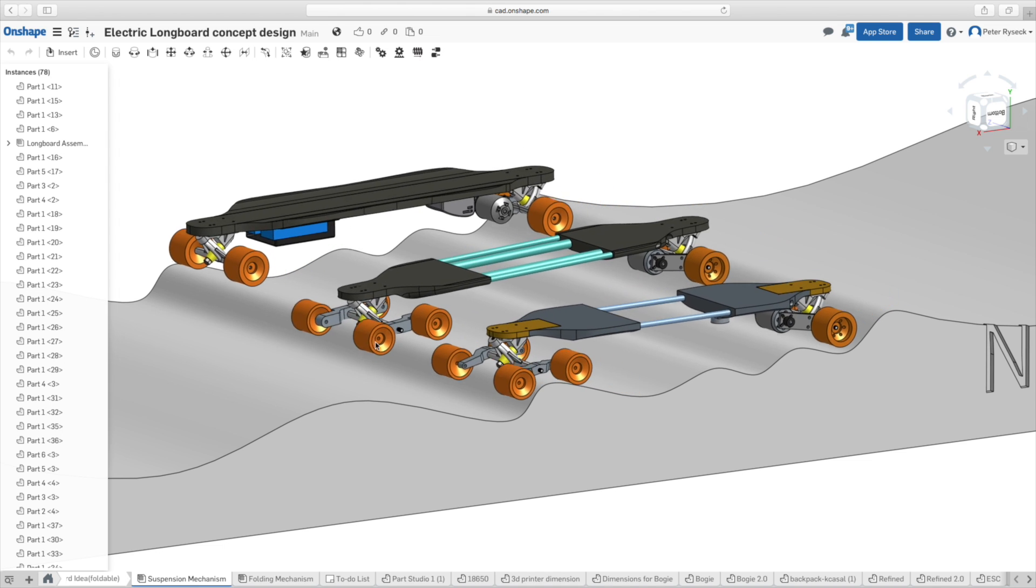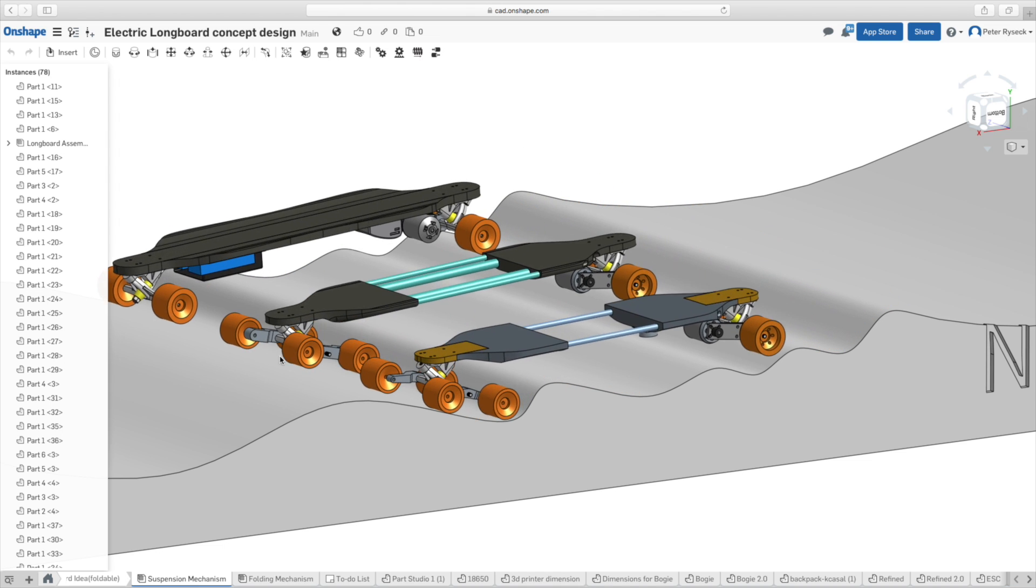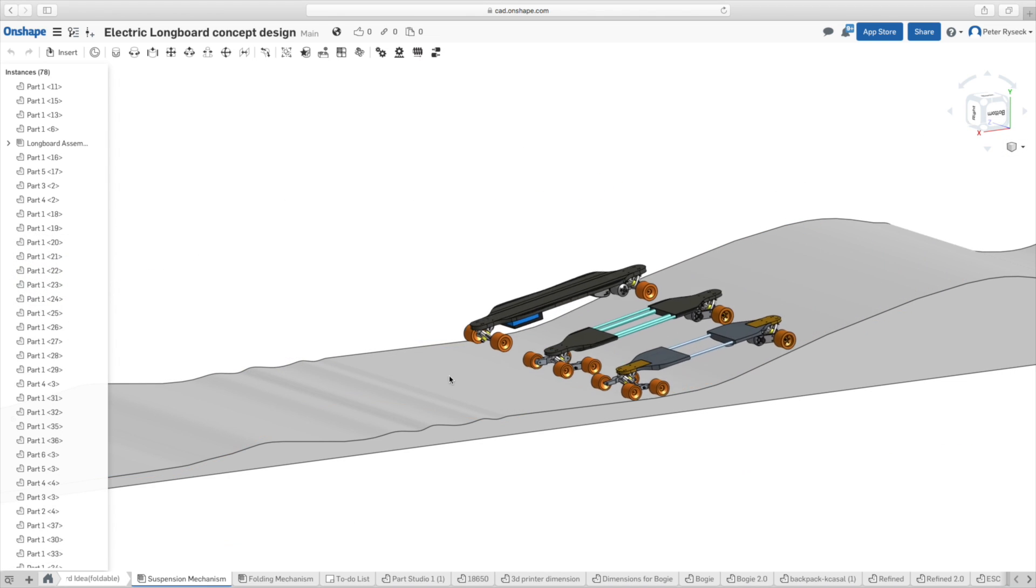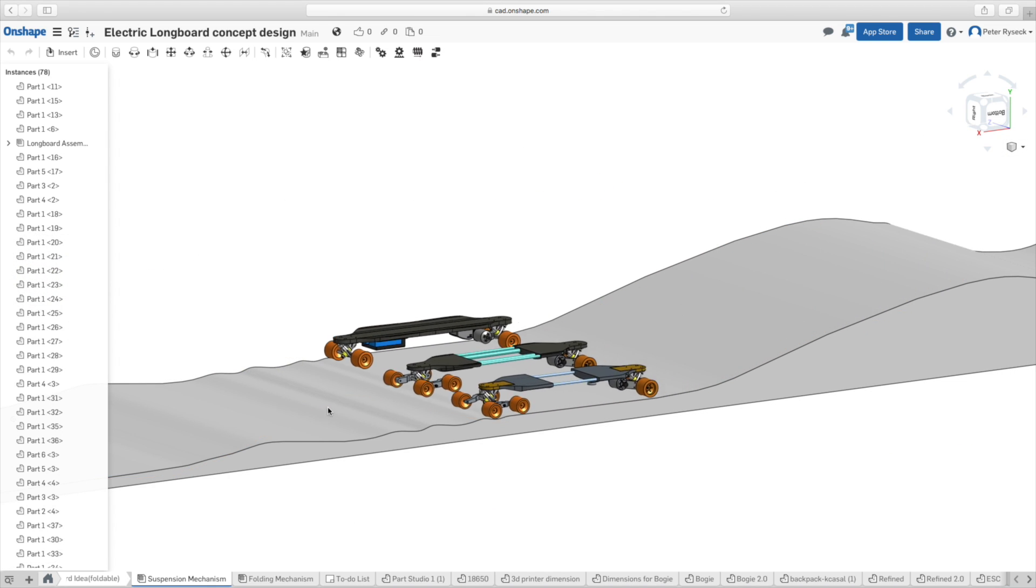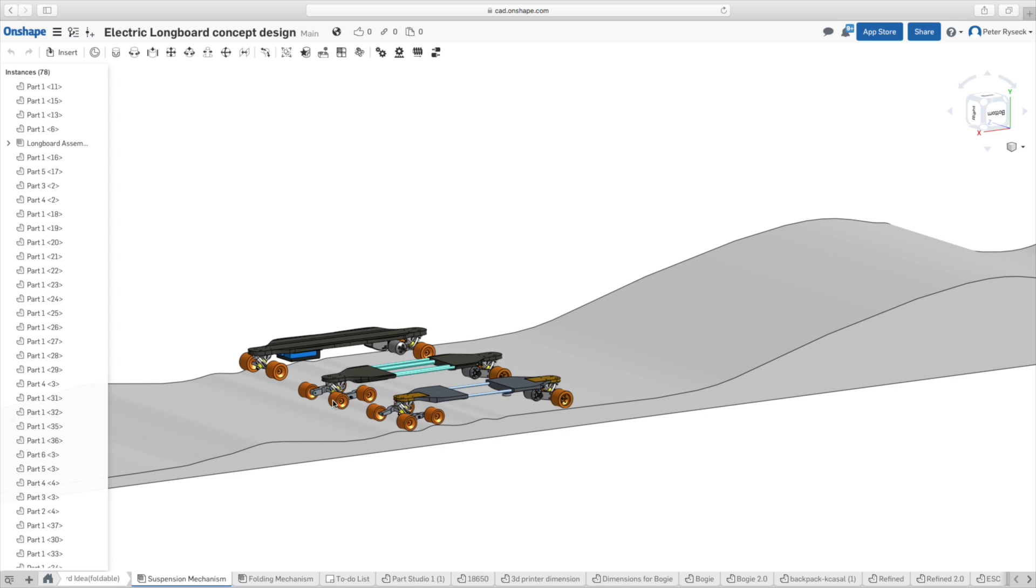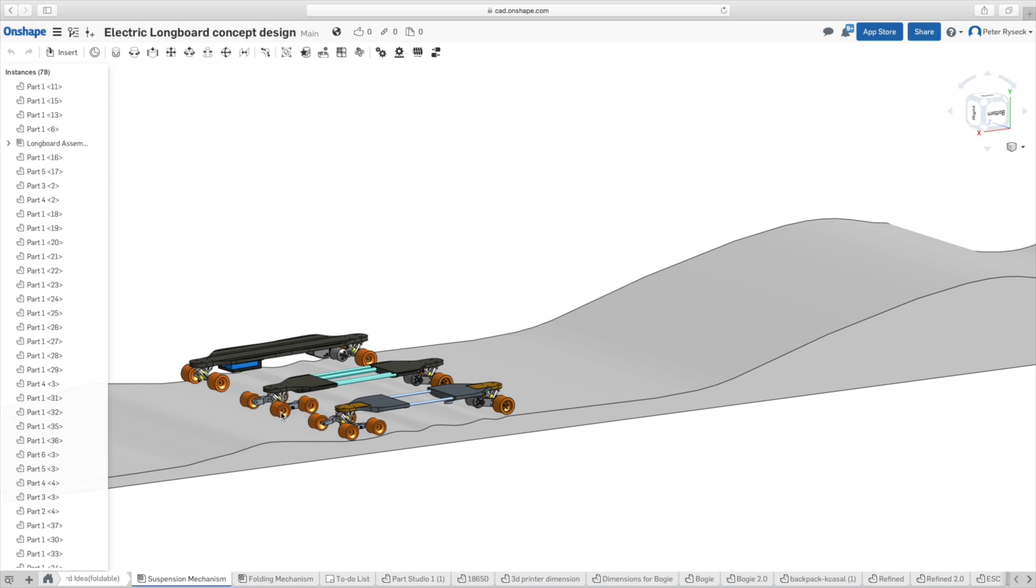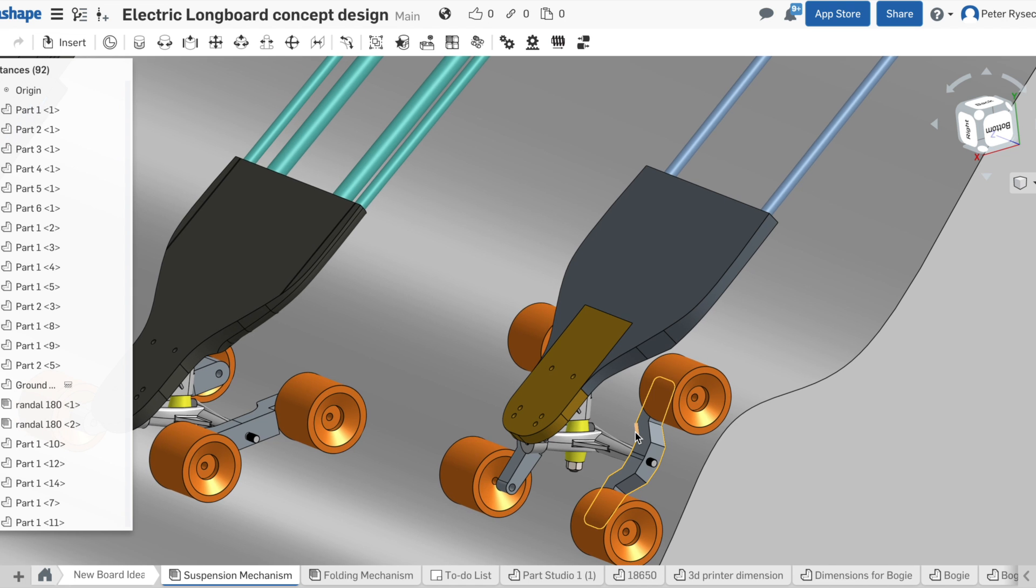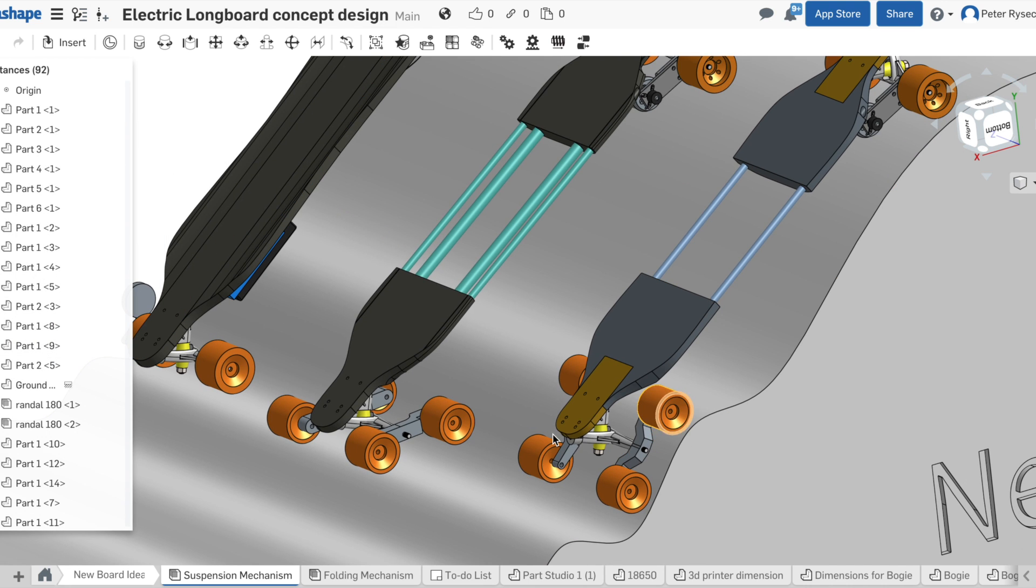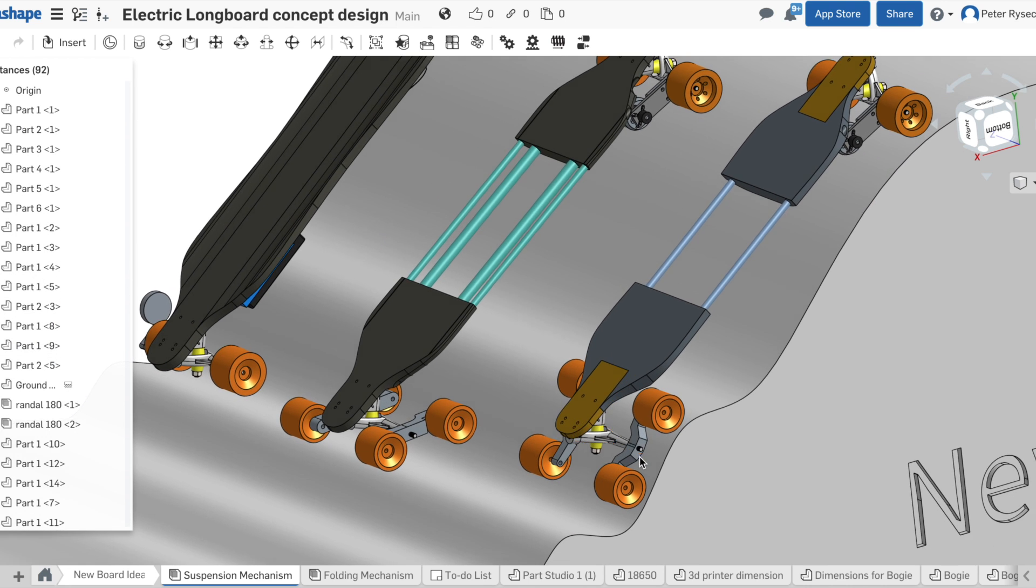So what is good about this is that it obviously gives a smoother ride but it also makes the longboard go faster and farther. And this is because a lot of energy is lost whenever you hit a bump because the board has to lift your whole body weight whenever you hit any sort of divots in the ground.